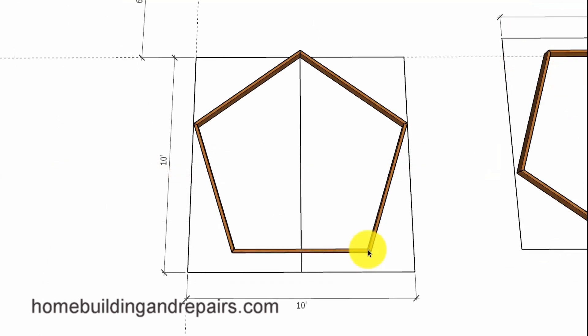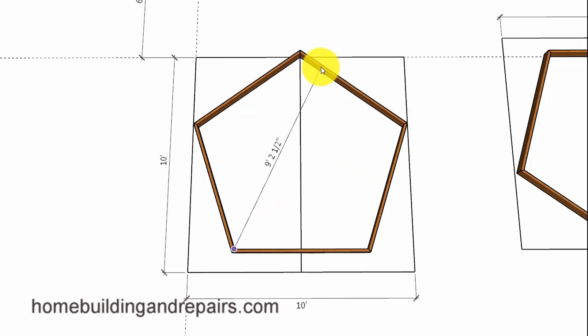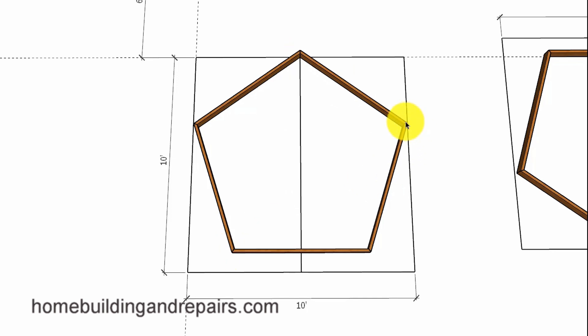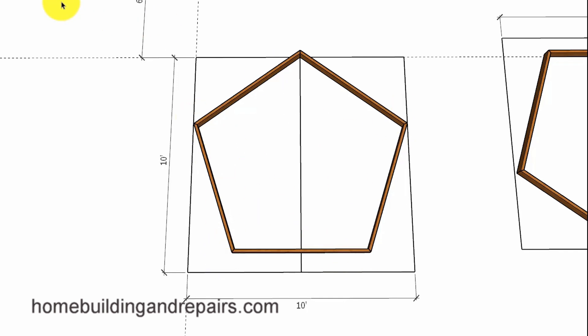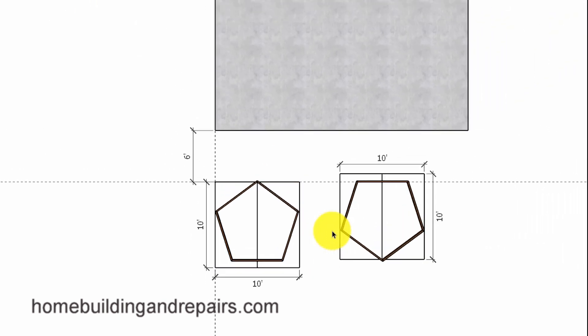Another thing you can do to double check everything on a pentagon: measure from one point to the other point and then make sure that all of these measurements are exactly the same. And if they aren't, then this might require you to pull this in a little bit or move it down or move a couple of the other points until all of these measurements are the same. And this might not be that big of a deal if you're going to be building a flat patio roof on top, but it might be a bigger deal if you're going to have hip rafters coming off of each point.